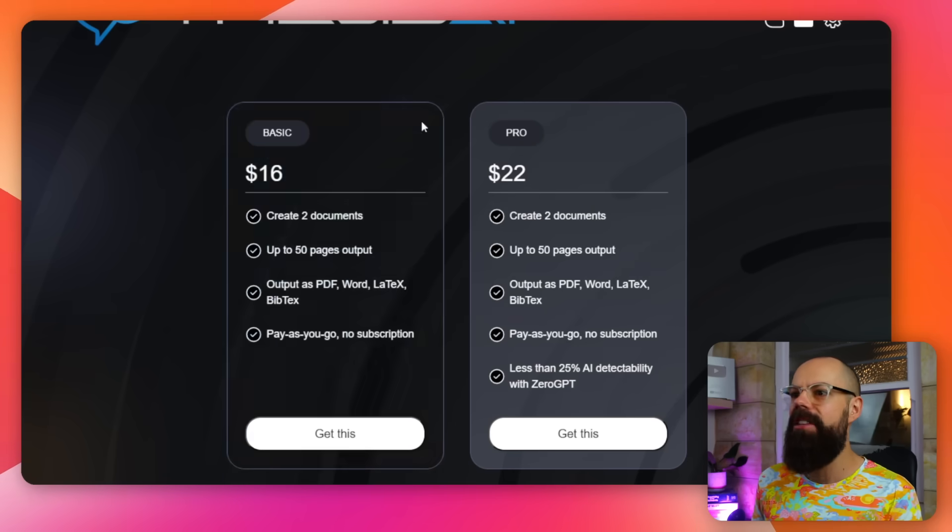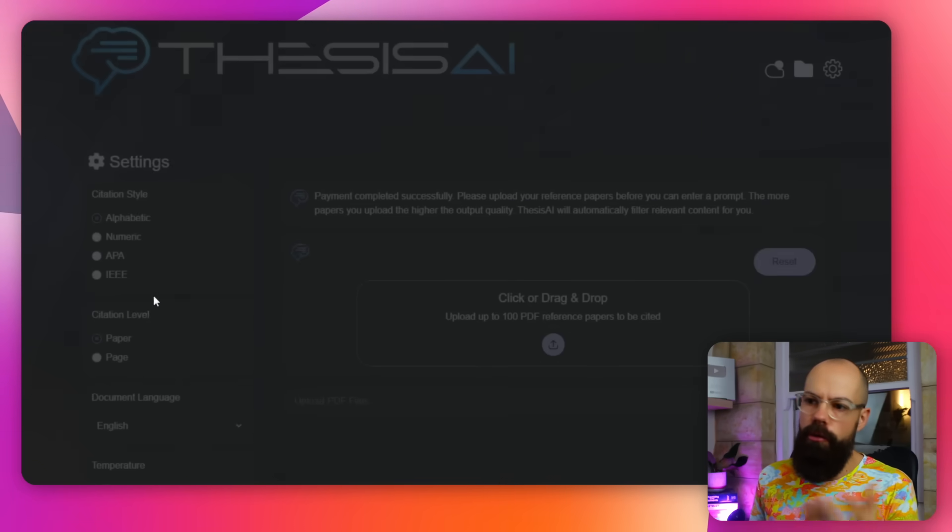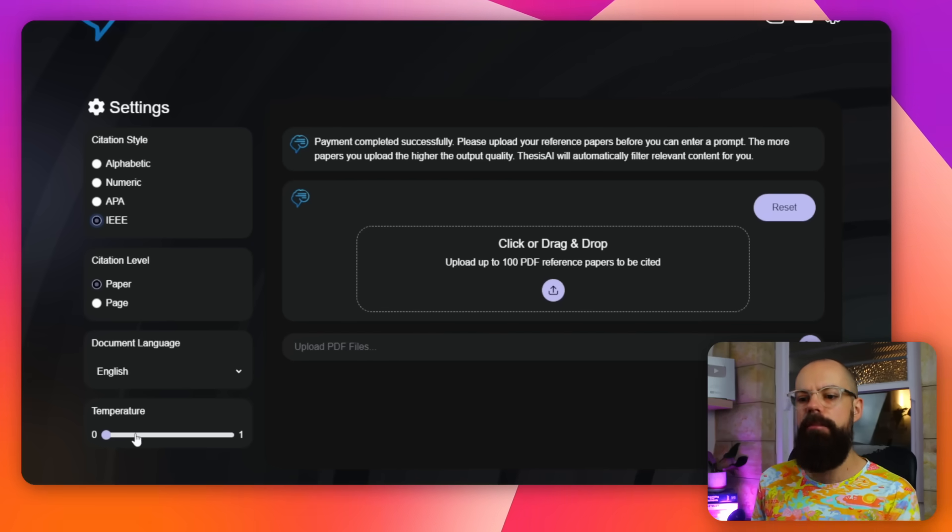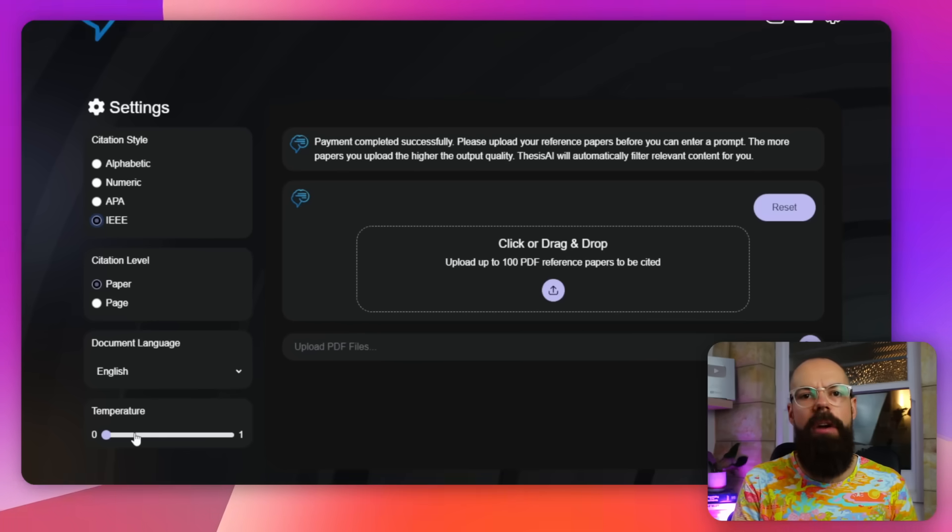The first thing you have to do is set up the filters you want it to use to create your document. So here you go into citation style — in the physics, chemistry, and scientific world, we use IEEE. Then citation level, whether you want it citing a paper or citing a page. Then document language — in this case, English. And then temperature. Temperature is a really strange AI setting where zero means you want it to be as strict and uncreative as possible, keeping it from going off on some wild, fanciful fictional journey.